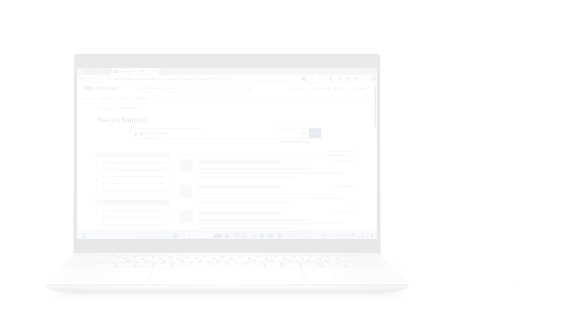For more helpful Dell support content, subscribe to our channel and check out the rest of our videos. You can also go to the Dell Community Forum to join a conversation or start a new one.